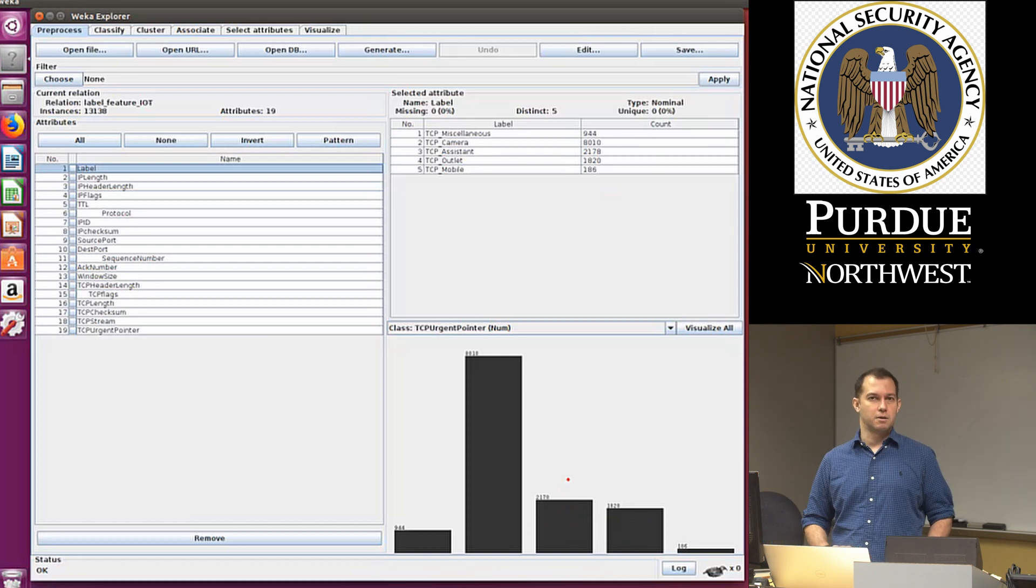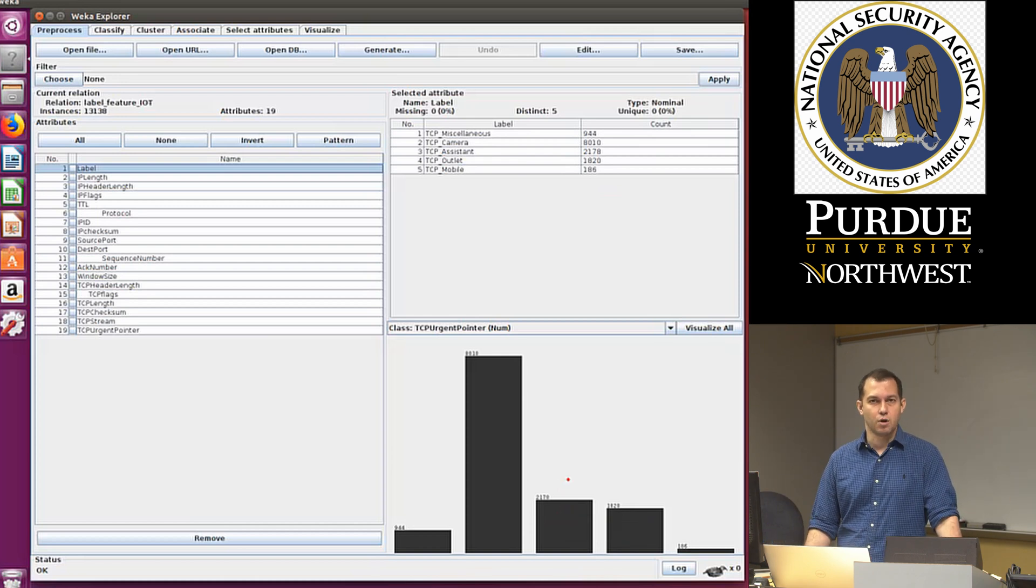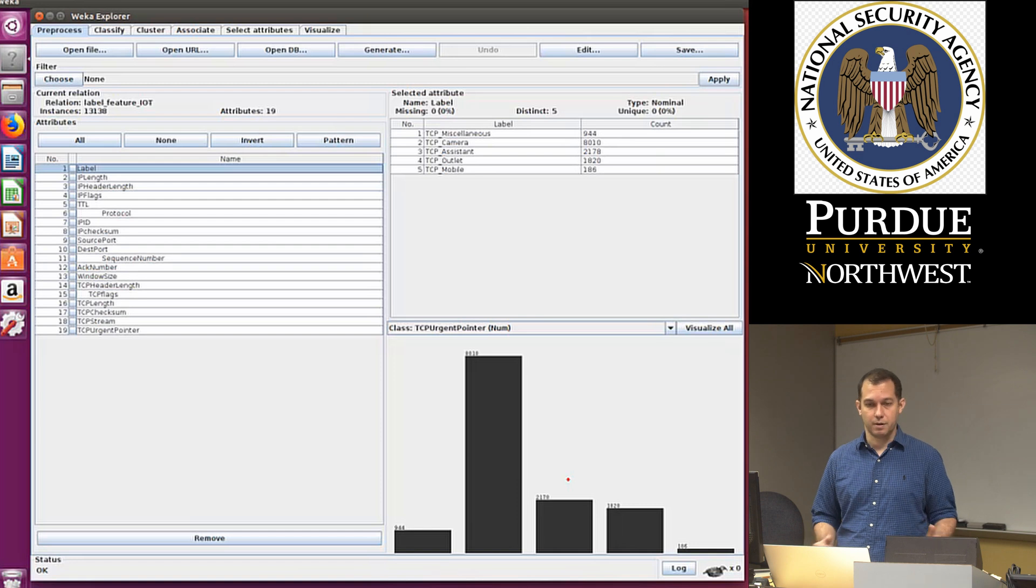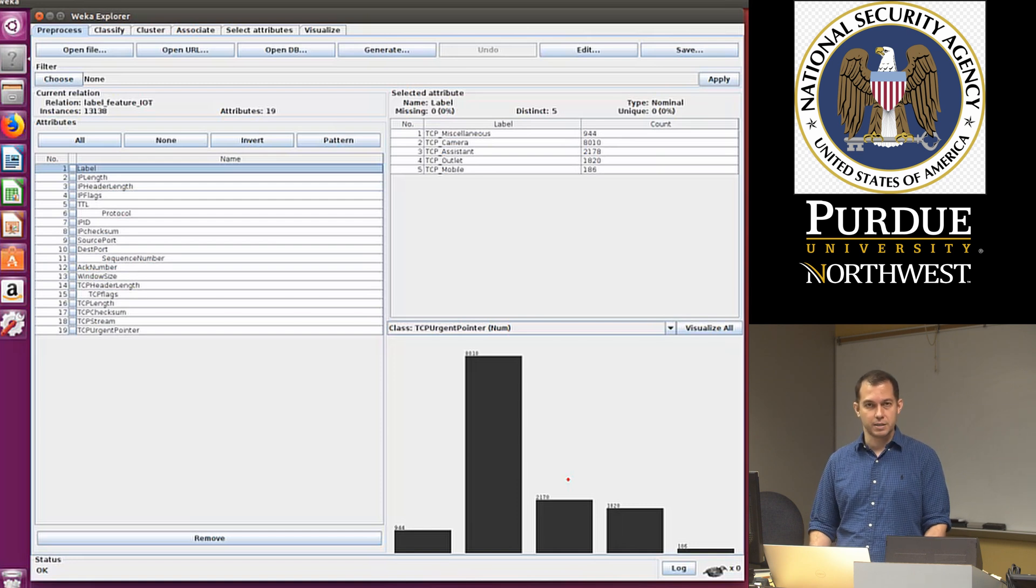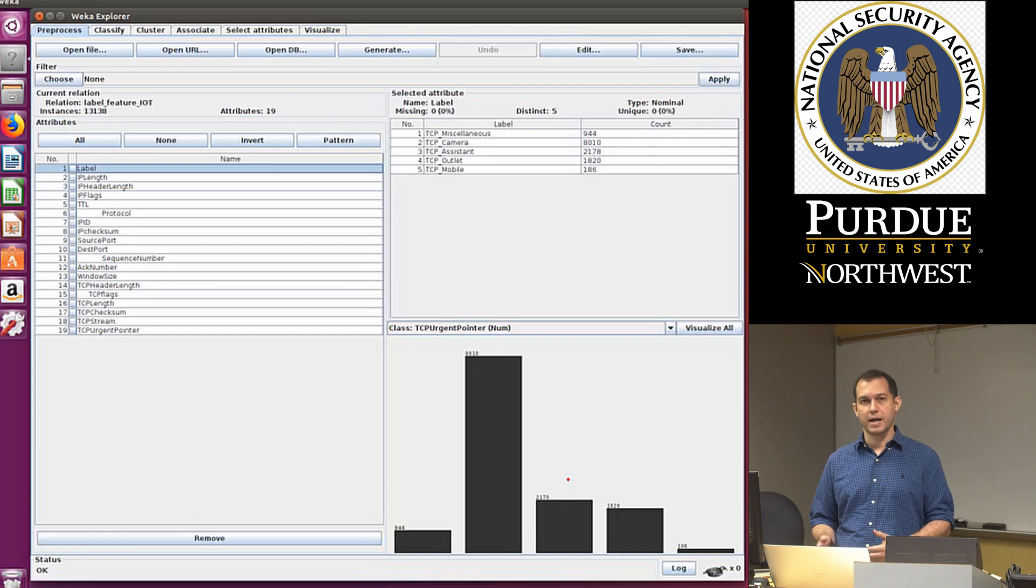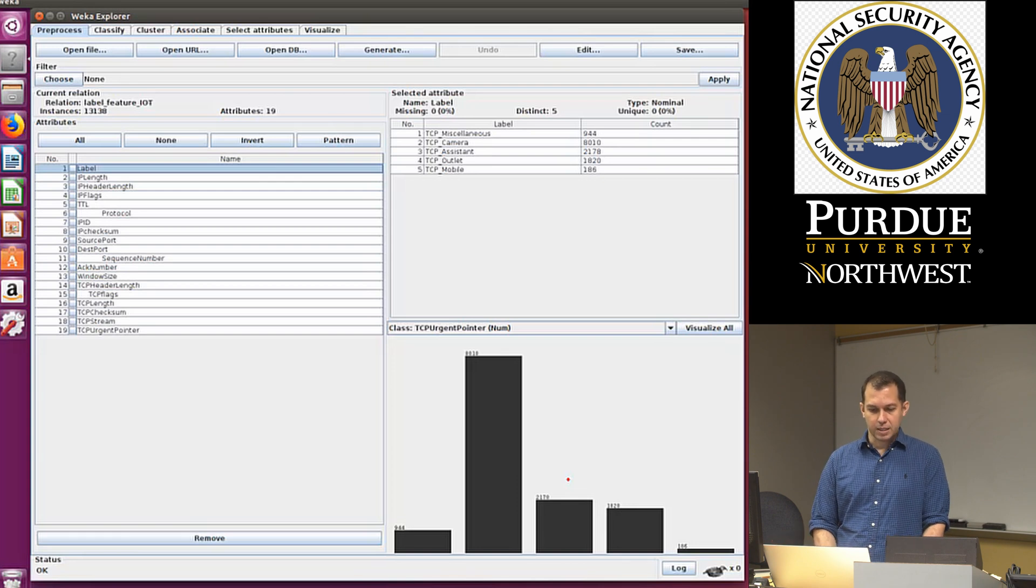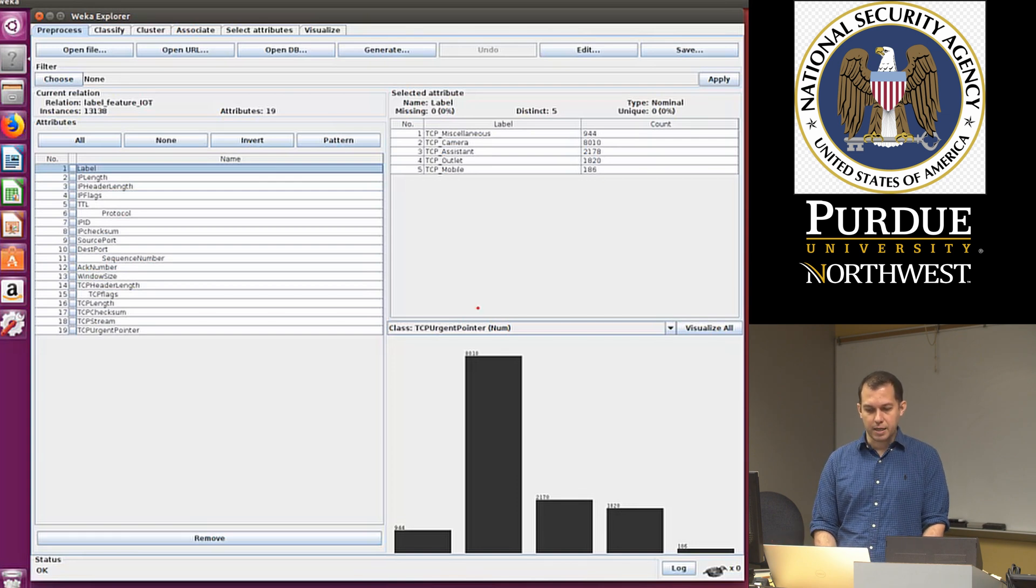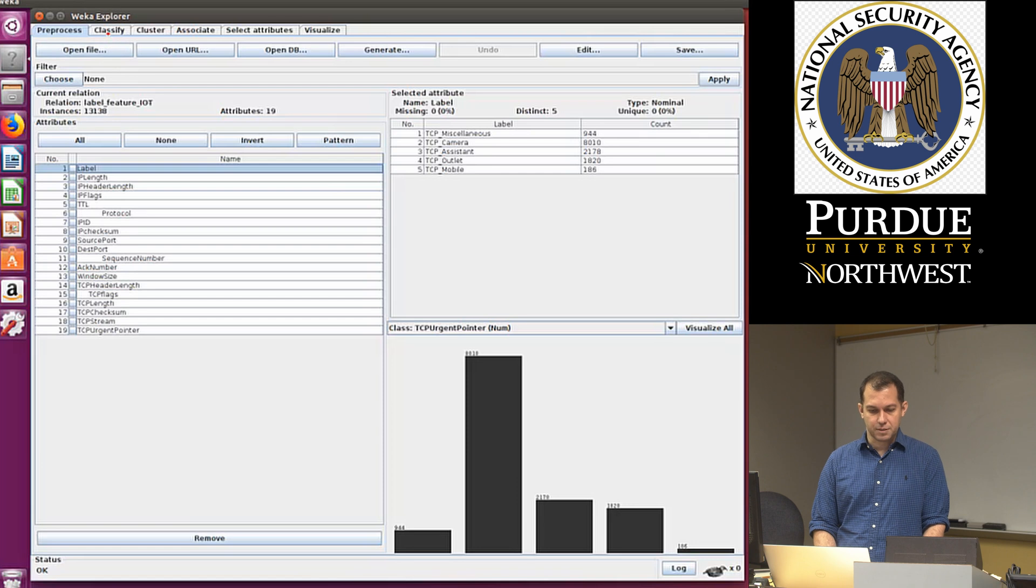So that's it. We went from raw data to a file in the vector space model that can go and fit into Weka, SKLearn, and TensorFlow. The last part is we want to do the classification.